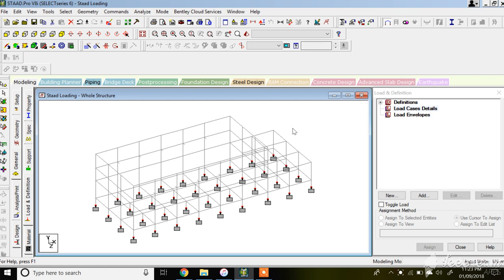Today in this lecture I will be explaining how to assign dead load and live load in STAAD Pro. Before designing any structure you need to go through the types of loading to assign to any kind of structure, whether it is an RCC structure or steel structure. For loading details you can refer to my previous video where I've explained types of load as per Indian Standard IS 875.